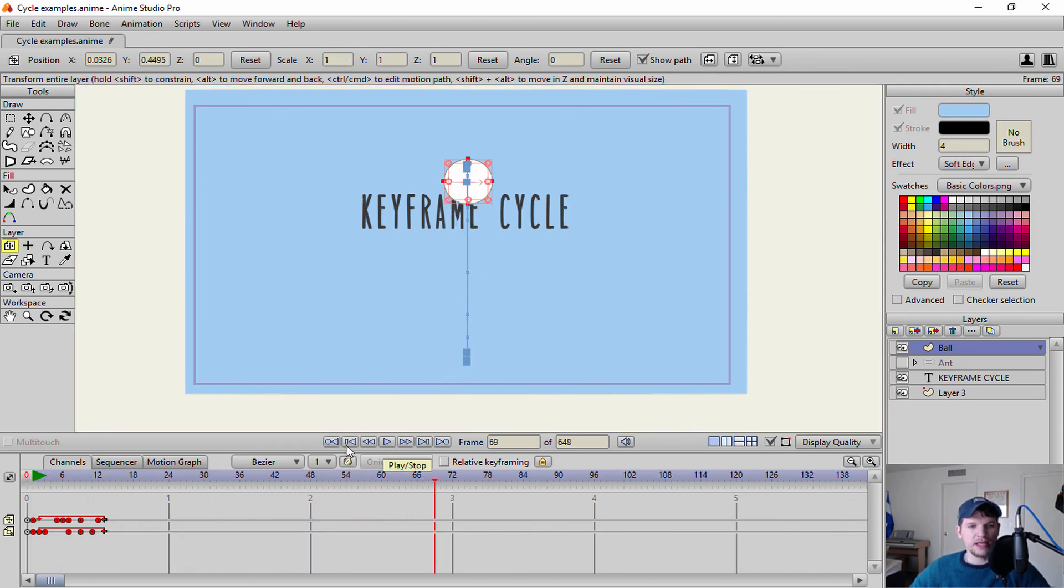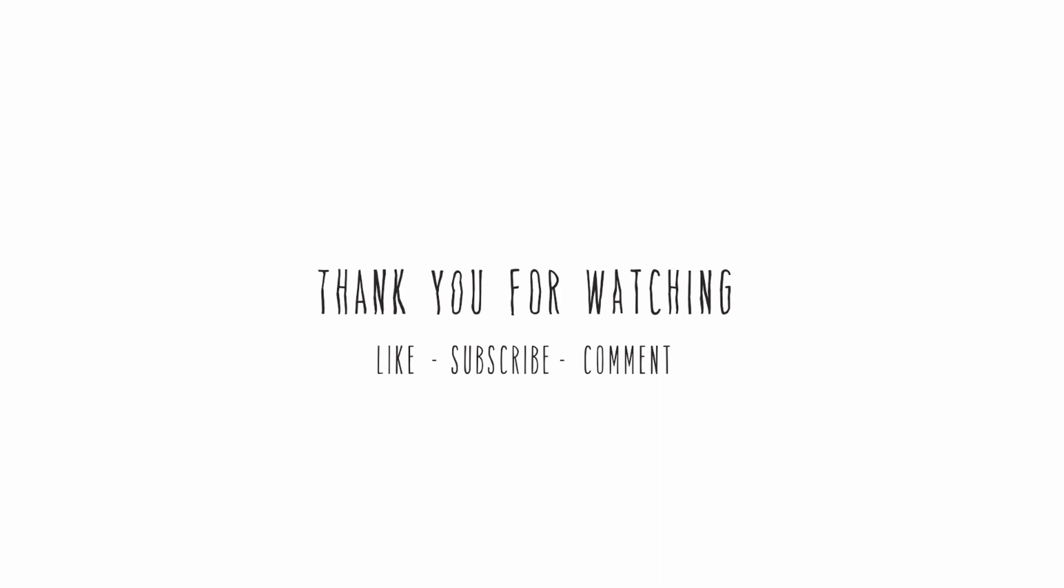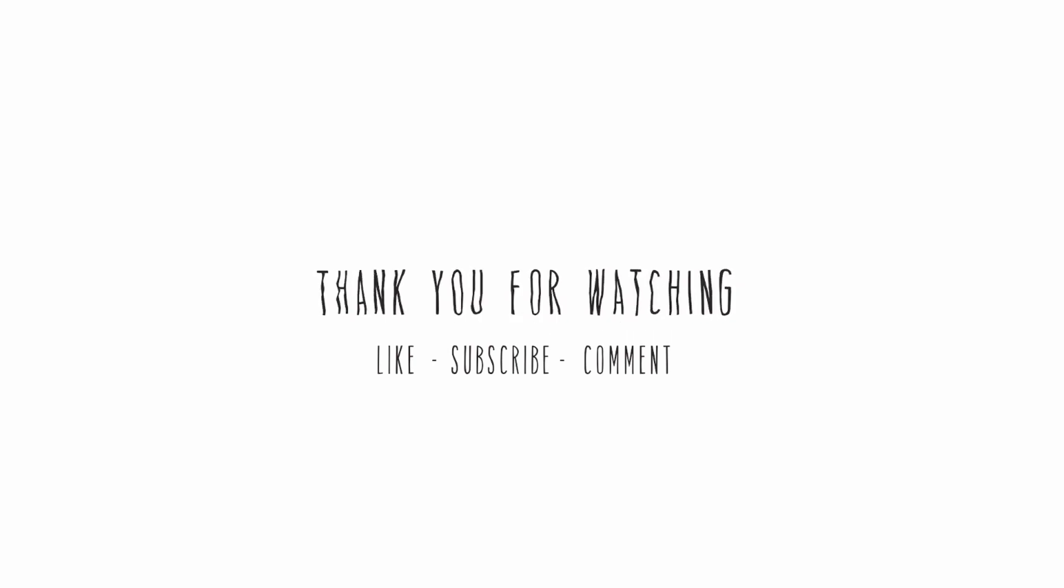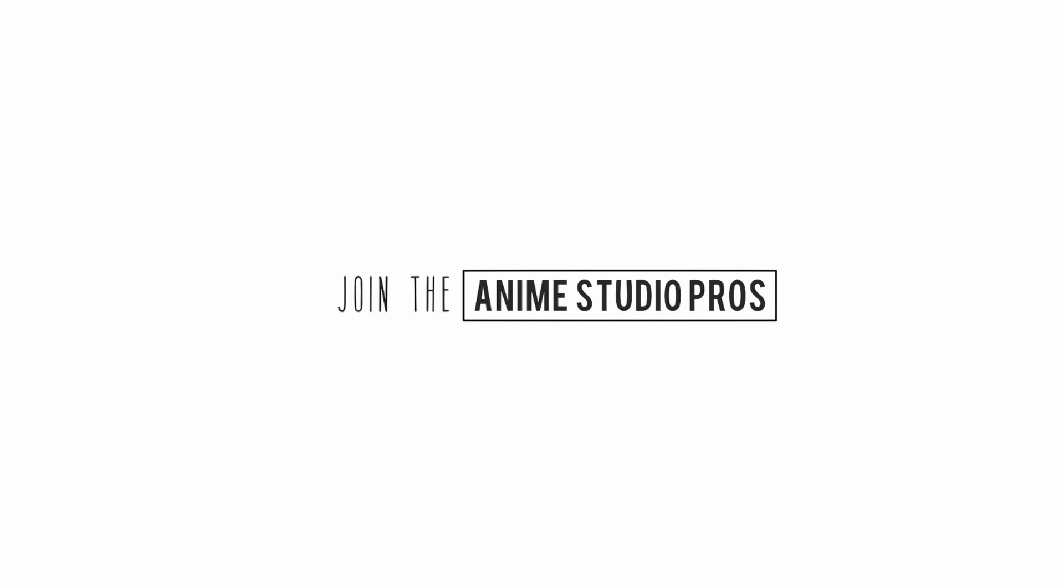So that is basically the keyframe cycle in Anime Studio. Thank you so much for watching. Be sure to like, subscribe and comment. So let me know what you'd like to see in other videos. Also, be sure to join the Anime Studio Pros Facebook group, a group I created for you to learn, share and collaborate with other Anime Studio animators. I'll see you later.